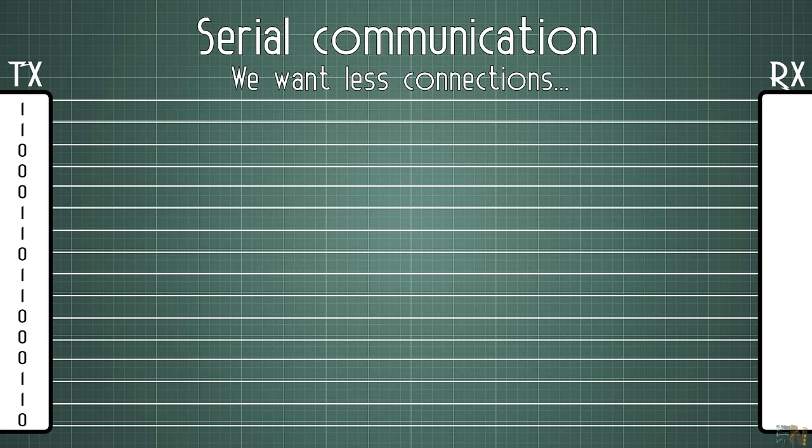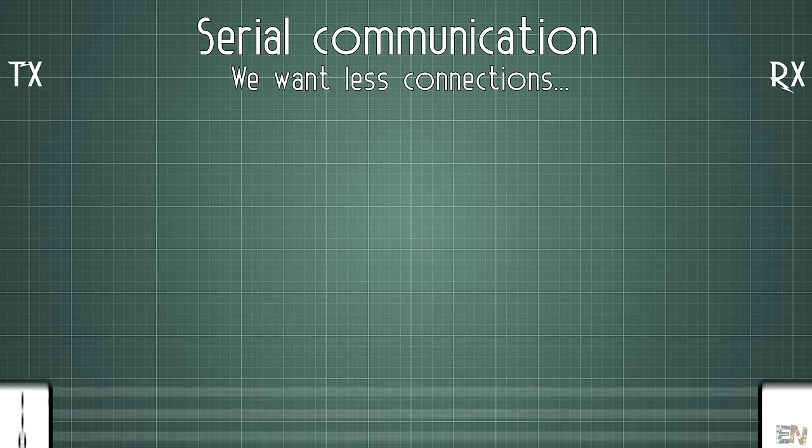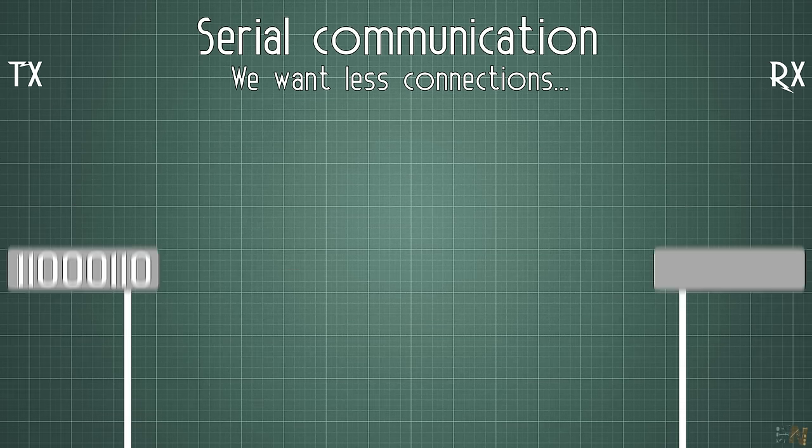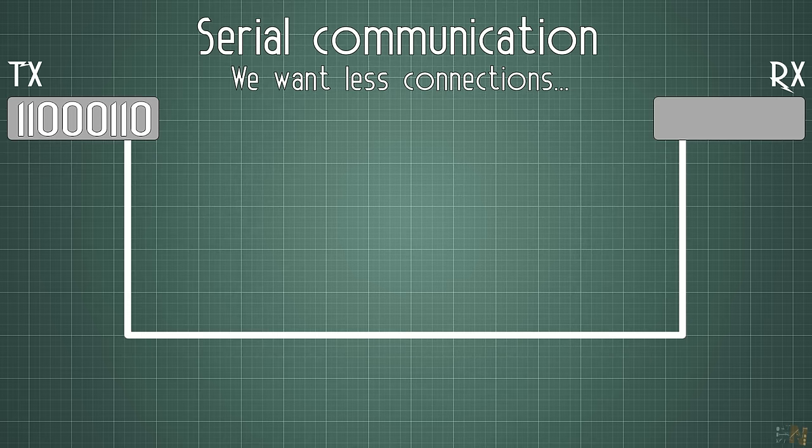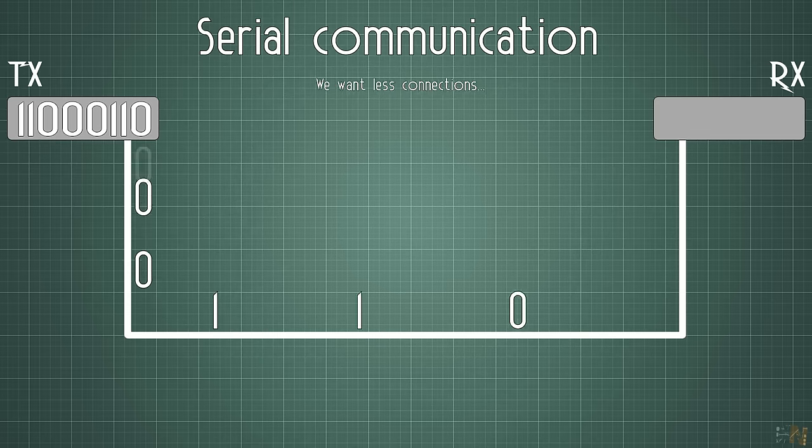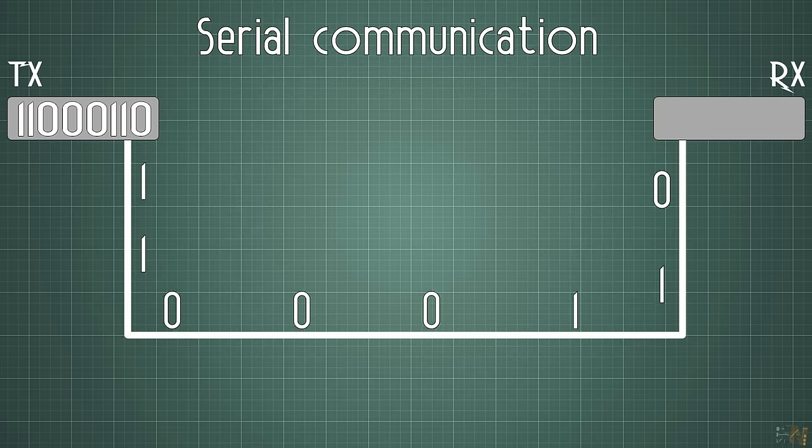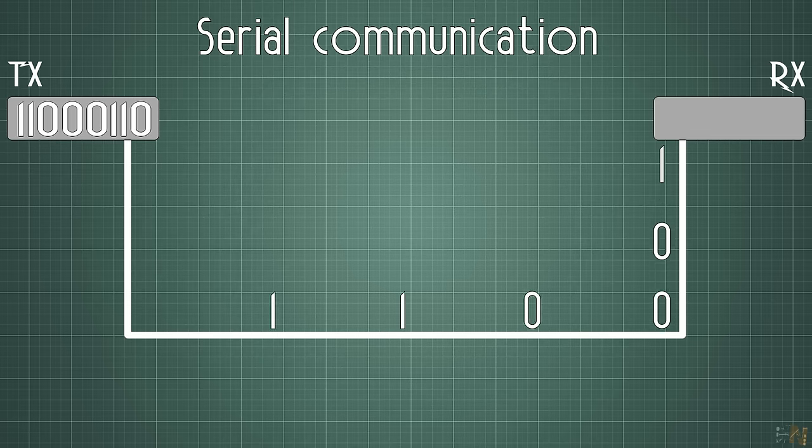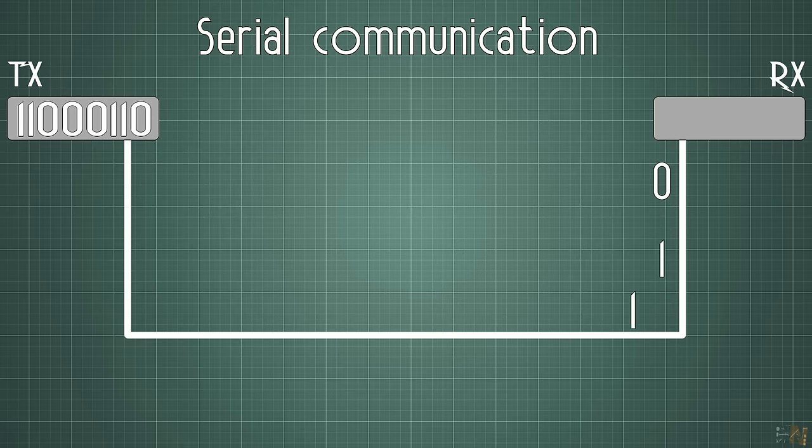So instead of sending the data each bit at the same time, what we will do is place the bits in series and then we send each one, one after the other, using just one cable.